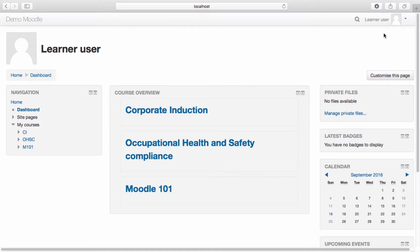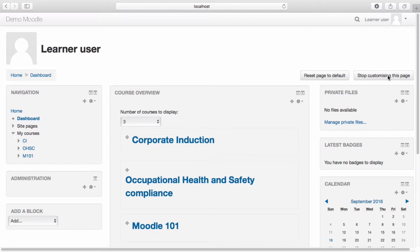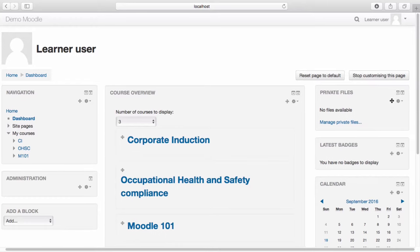To make changes to your dashboard, select Customize this page. You will now have the option to drag and drop the blocks on your dashboard into different locations. For example, I can choose to move my private files block further down the page.